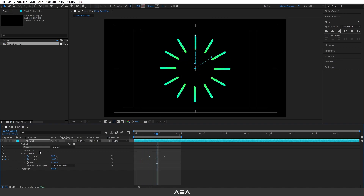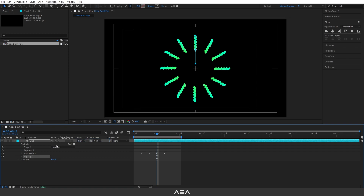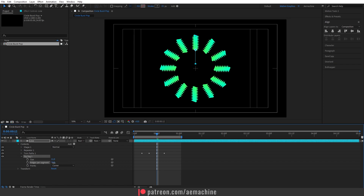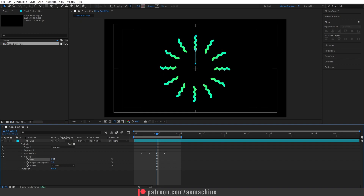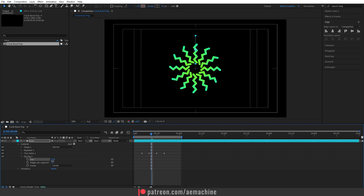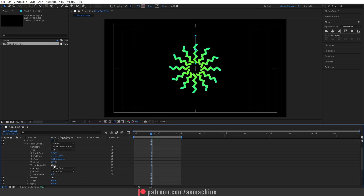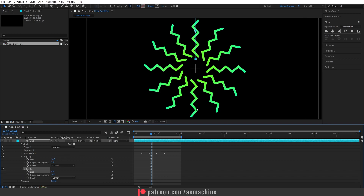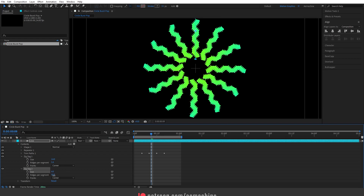If you want different shapes for the pop, you can add a Zigzag effect. Select the content folder, go to Add, and add a Zigzag. This adds a nice zigzag effect to the stroke. Decrease the 'ridges per segment' to around five, or increase it for more. You can also increase the size for a shockwave-like look. You can decrease the stroke width by going to Shape 1 > Gradient Stroke. You can even add another zigzag for a whole different effect — I recommend playing with these settings.